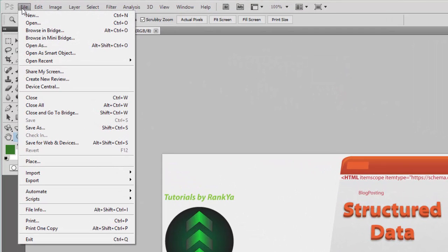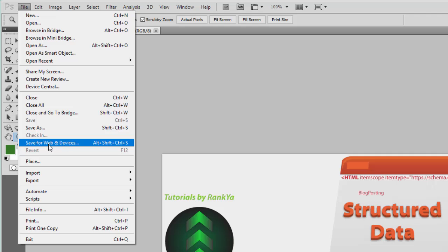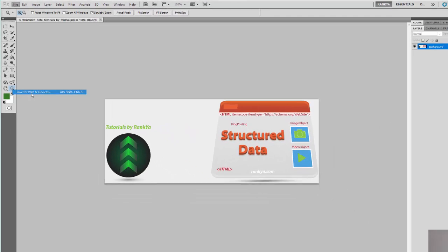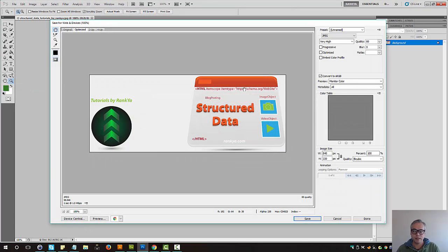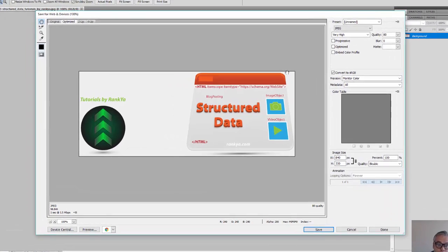Let's press on file. Let's press on save for web and devices. This is an absolutely brilliant feature made available to you by Adobe Photoshop.